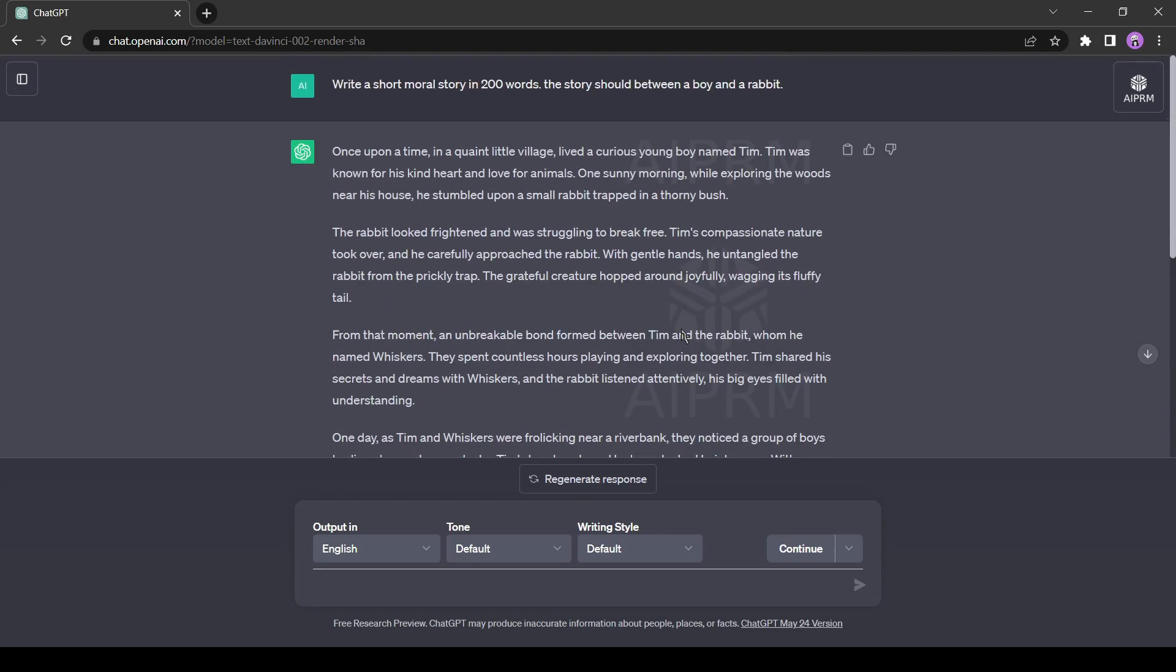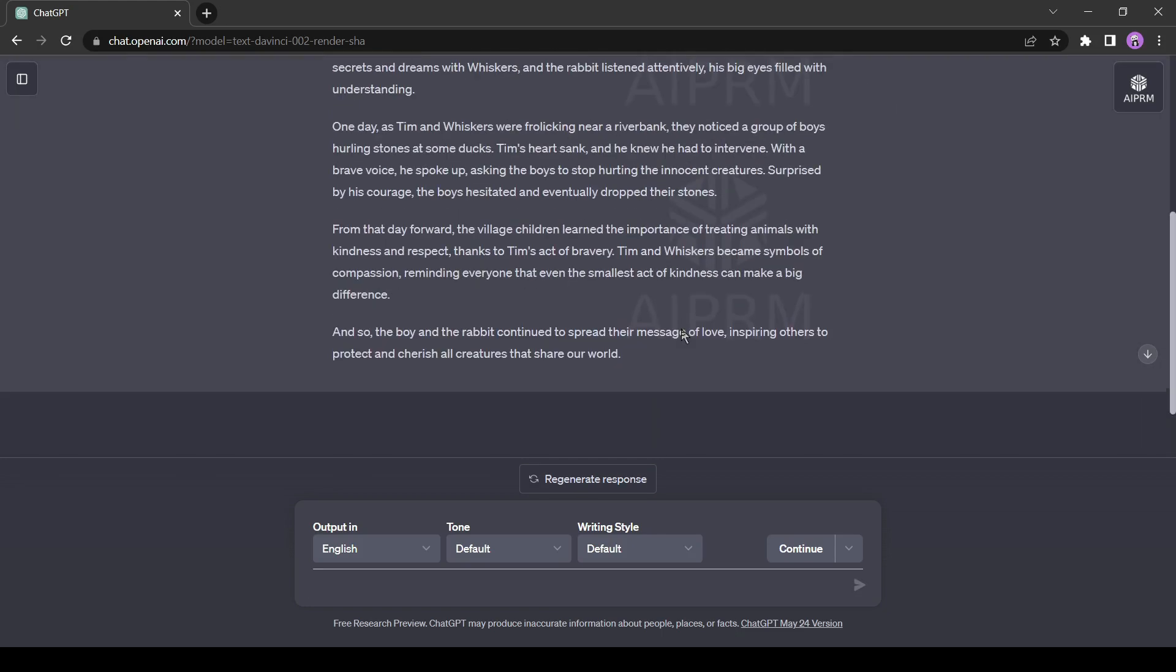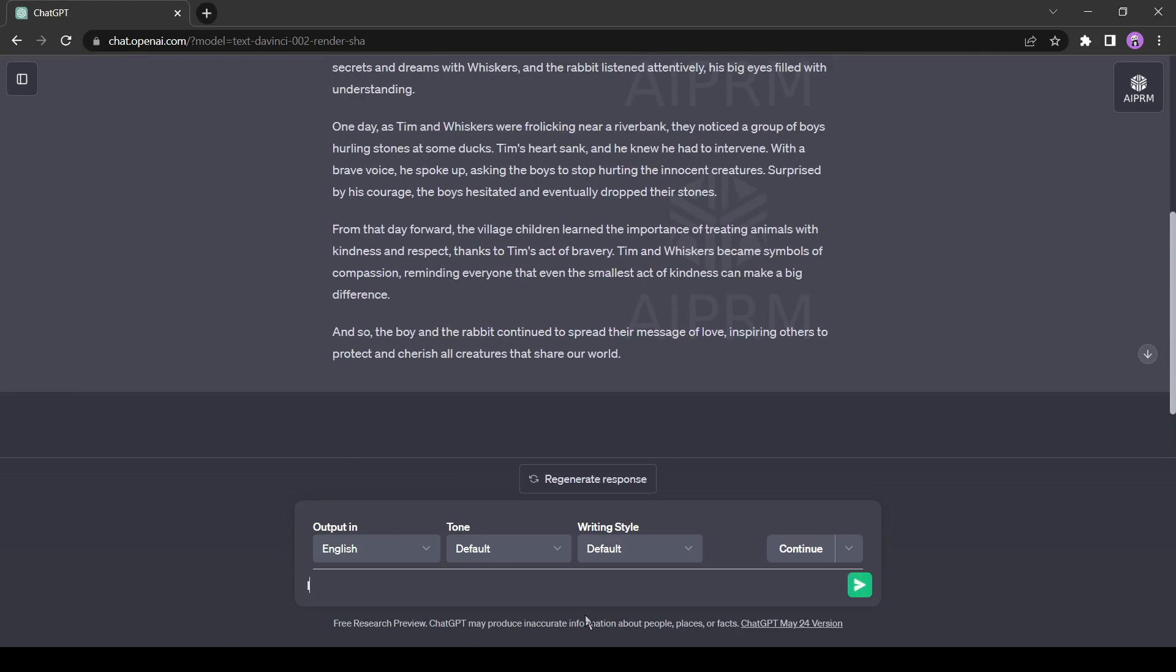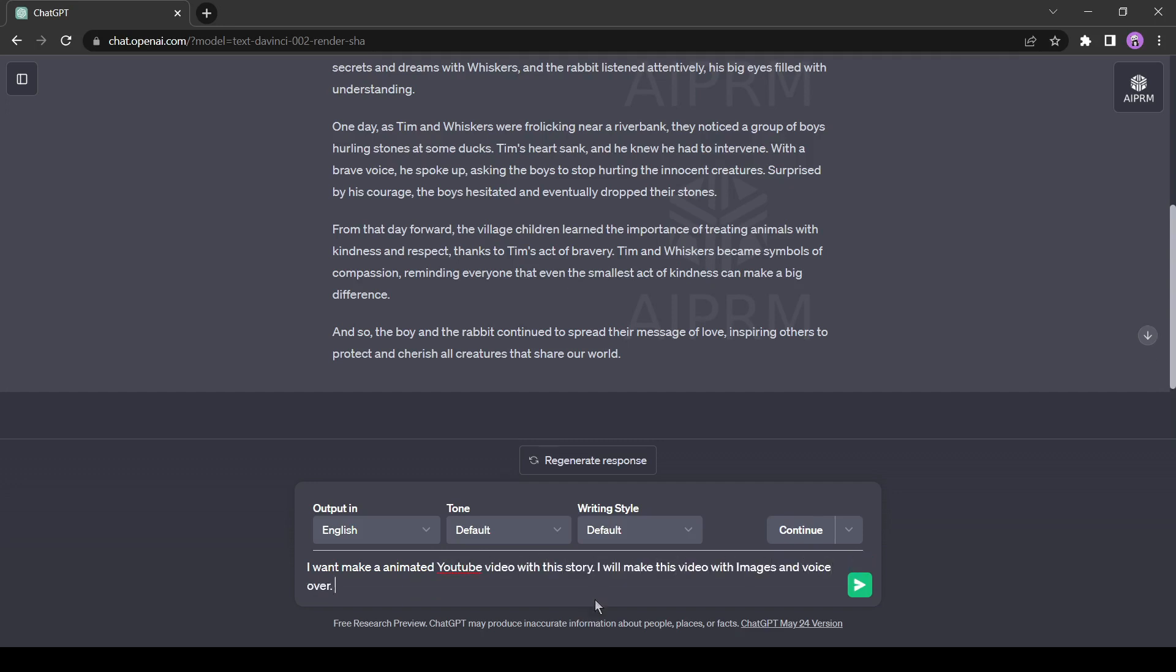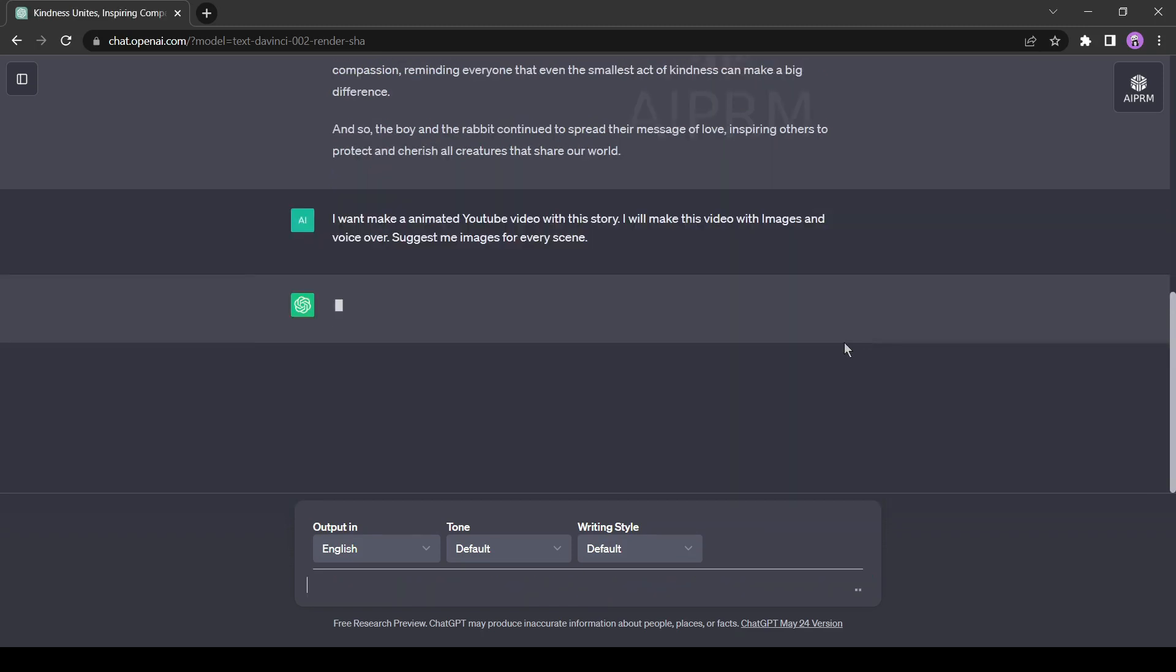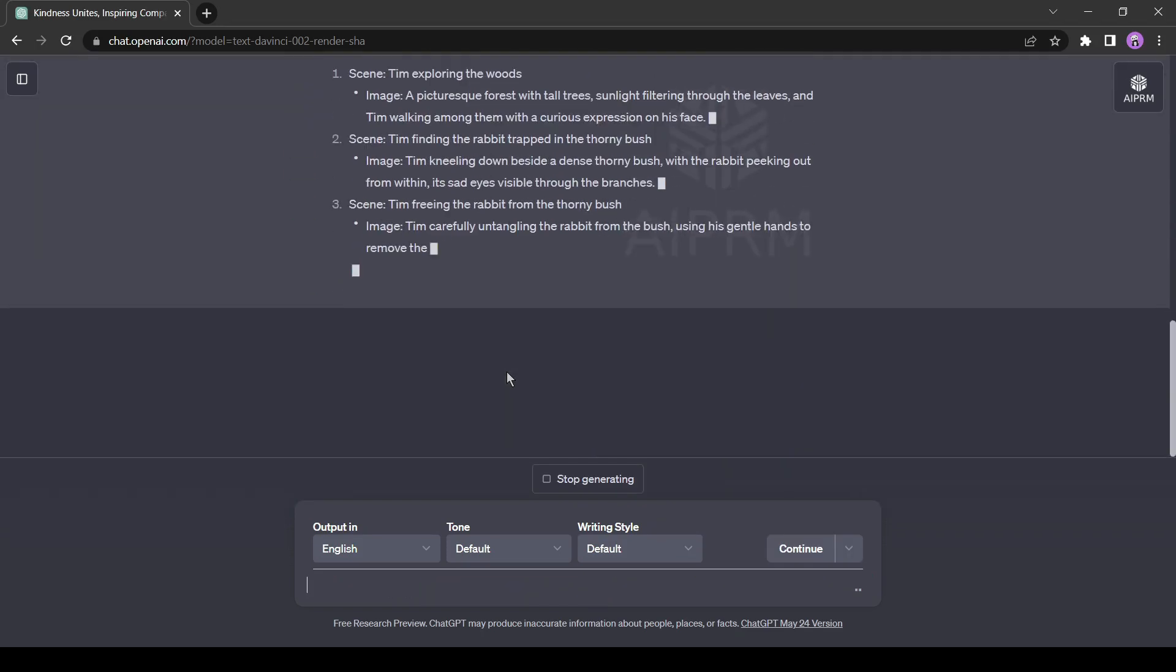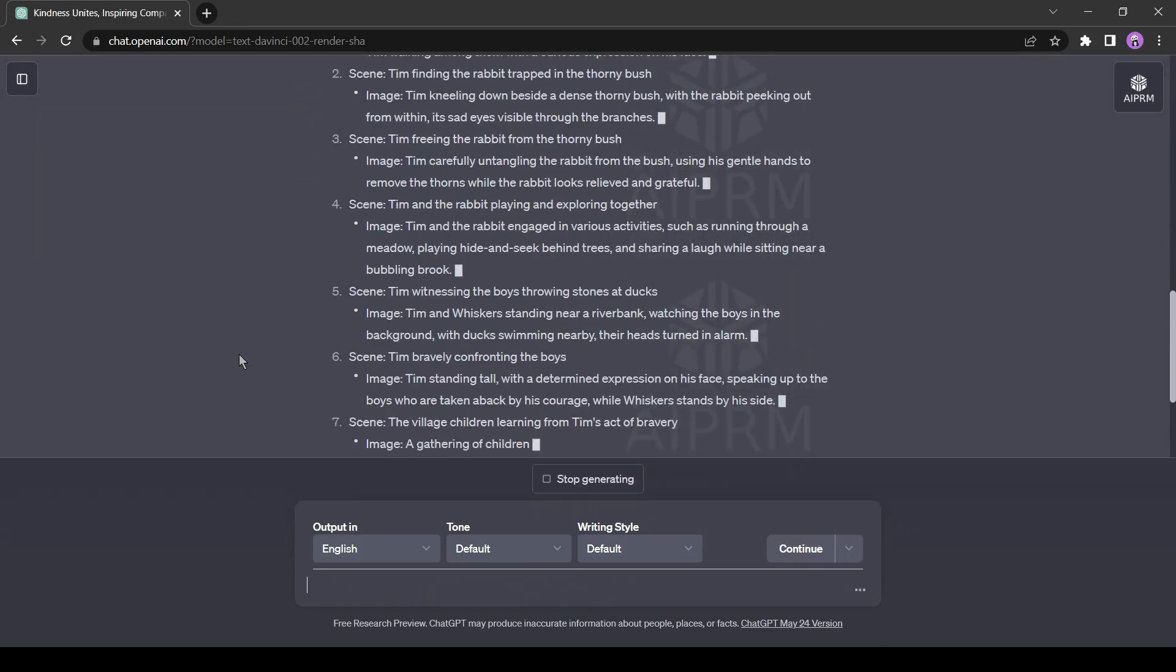Okay, ChatGPT has generated the story. Now, I will give another command. I want to make an animated YouTube video with this story. I will make this video with images and voiceover. Suggest images for every scene. It will help us with our visual imagination. As you can see, ChatGPT has given proper instructions for our visuals.